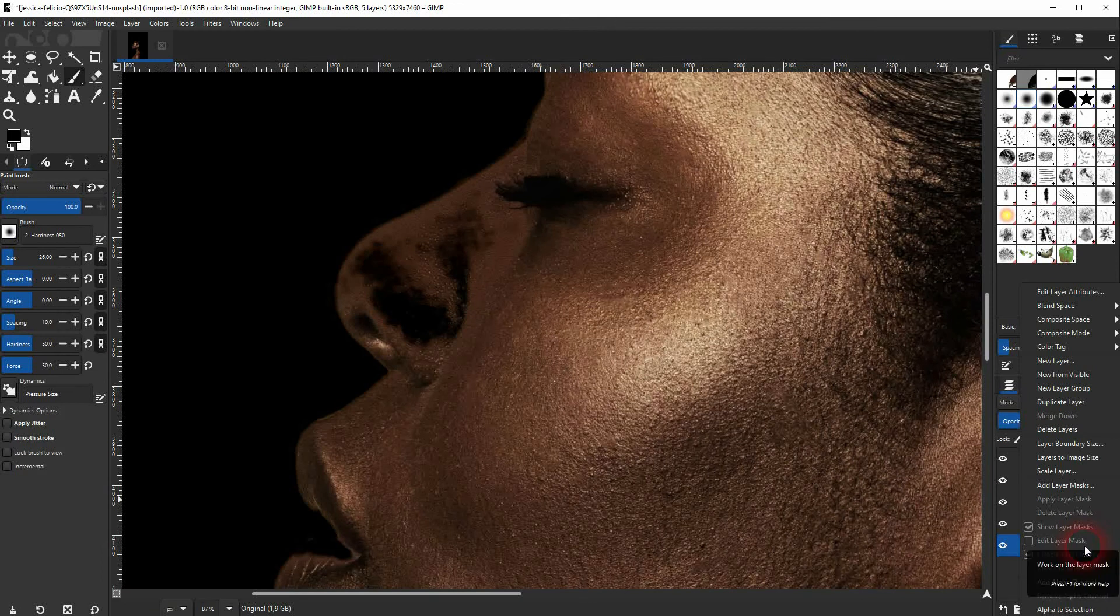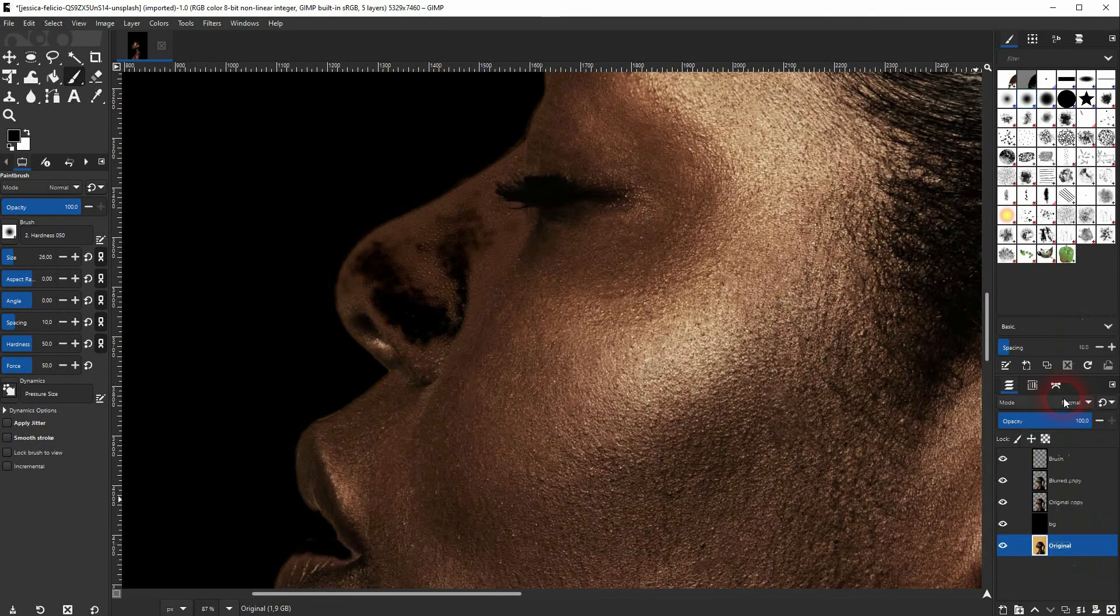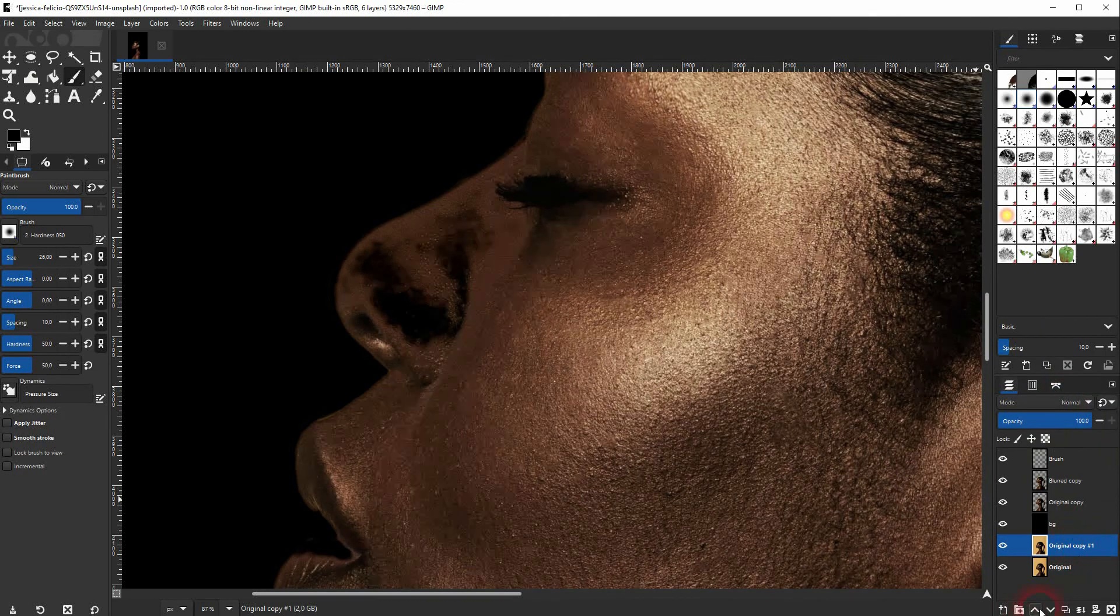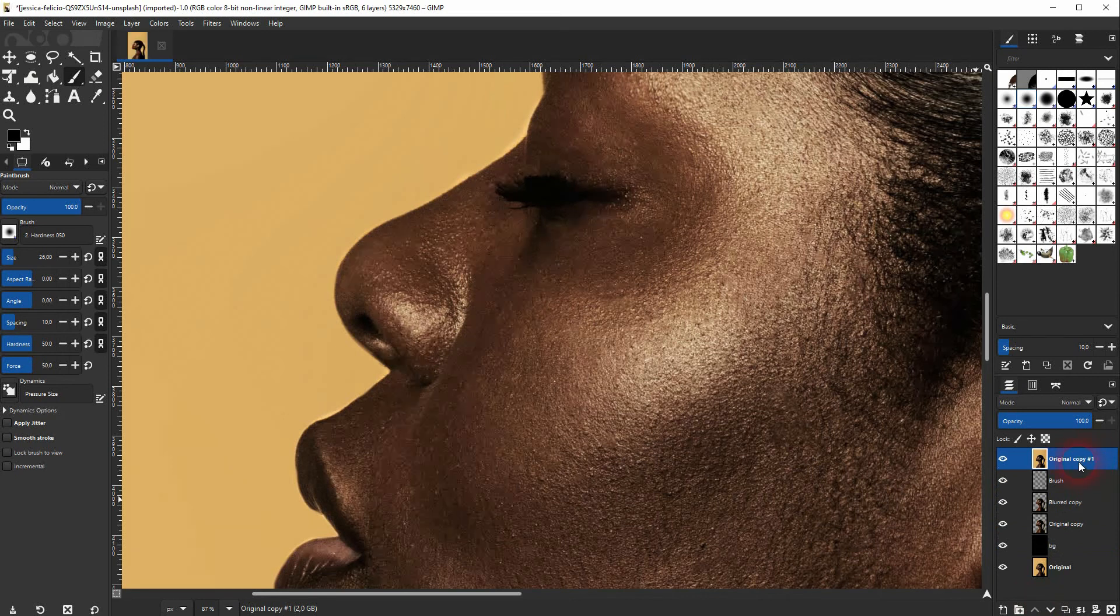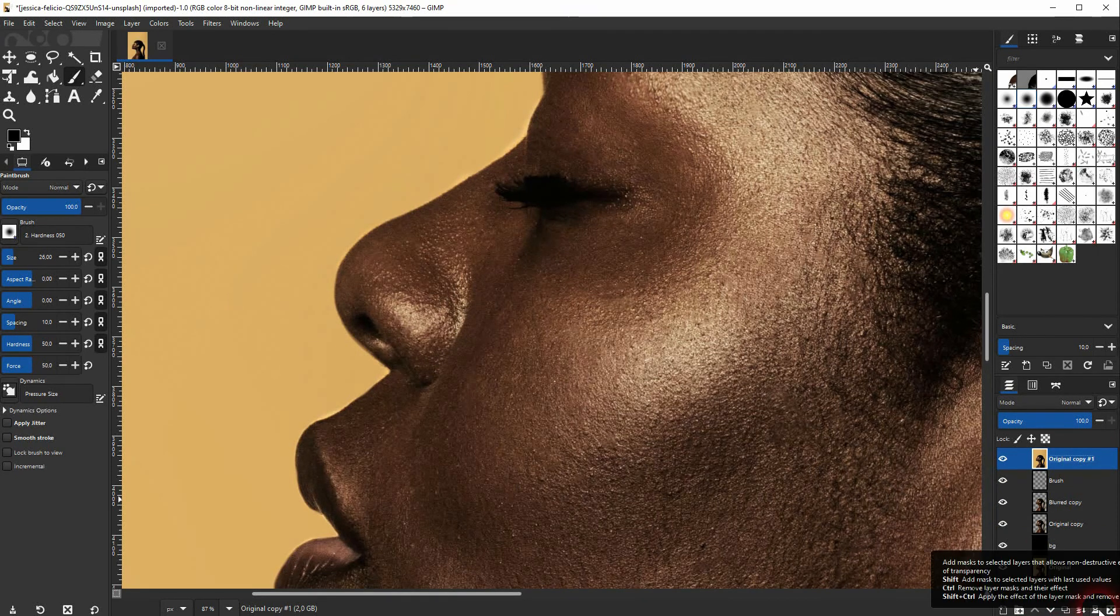Just copy the original layer. So right click, duplicate layer. And then put that on top. Afterwards click on this sign at the right bottom to give it a layer mask.